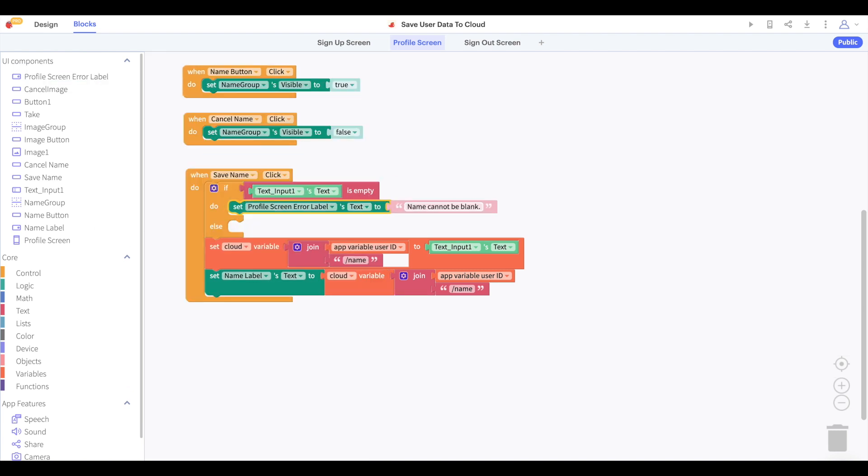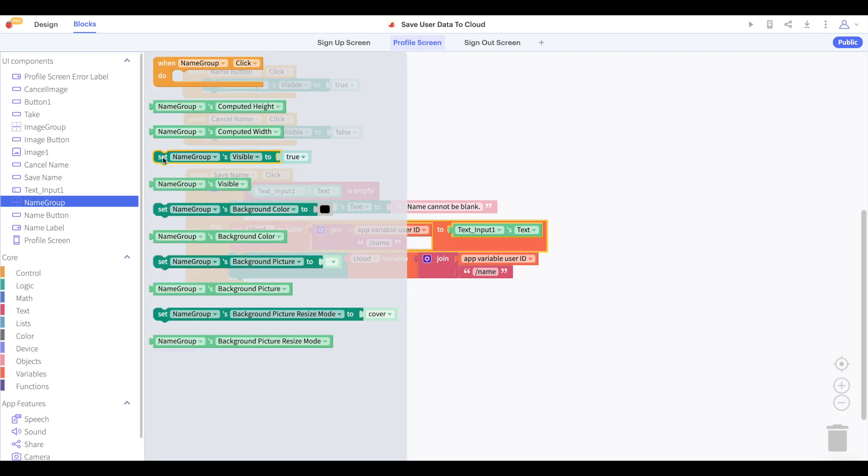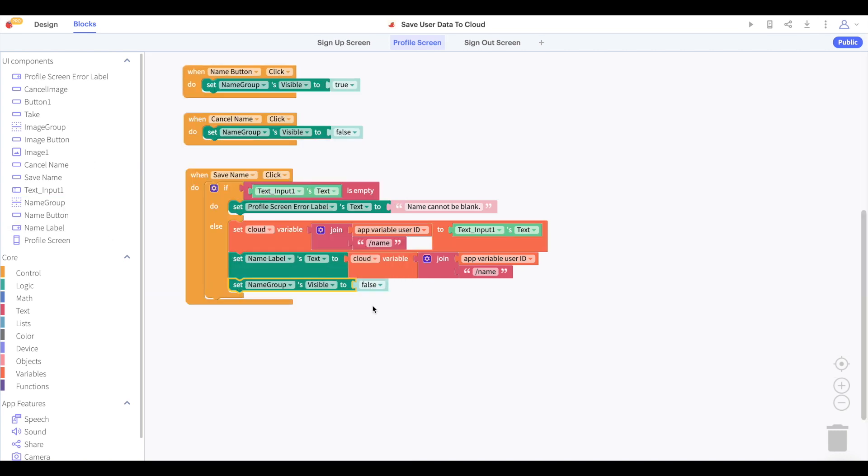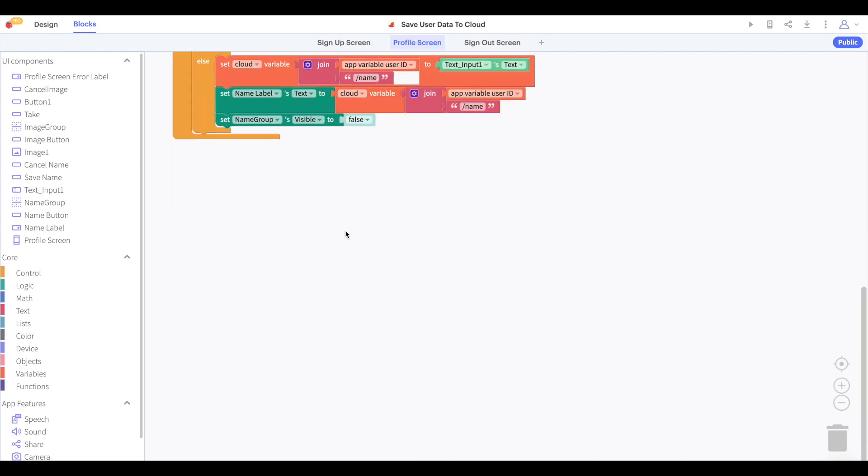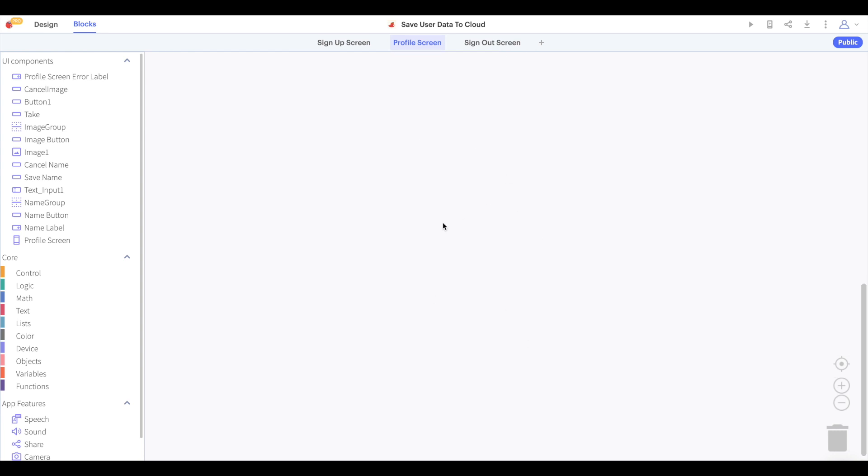And we won't update the username. If the user does successfully update their username, then we can hide the rename group again because they don't need to look at it anymore. Now let's take a look at the blocks for changing the user's profile picture.